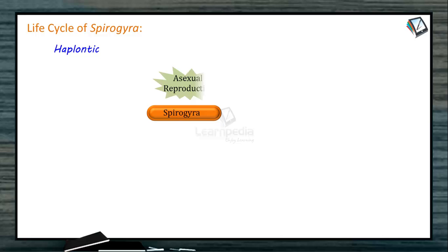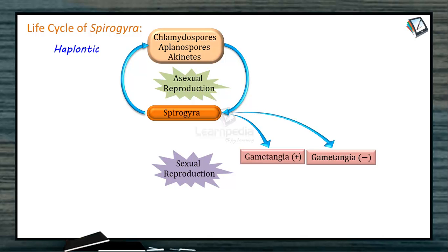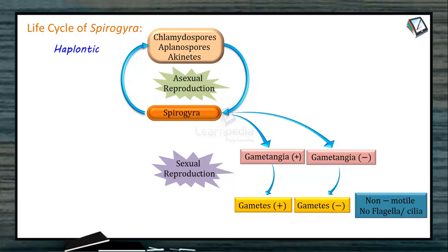The life cycle of Spirogyra is haplontic. In asexual reproduction, Spirogyra produces chlamydospores (also called aplanospores) and akinetes. Spirogyra itself is haploid, and these spores are also haploid, giving rise again to Spirogyra. In sexual reproduction, Spirogyra produces gametangia — plus and minus — which produce gametes that are also plus and minus. These gametes are non-motile (no flagella or cilia) and their movement is amoeboid. The gametes fuse to produce a diploid zygote.